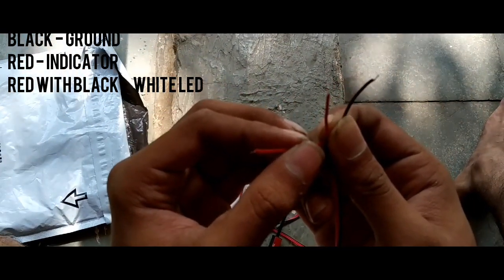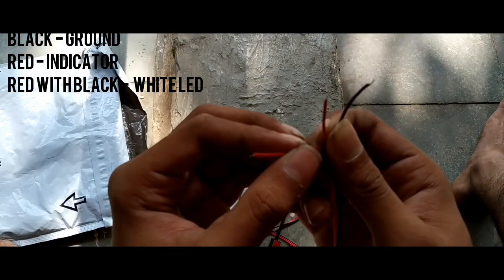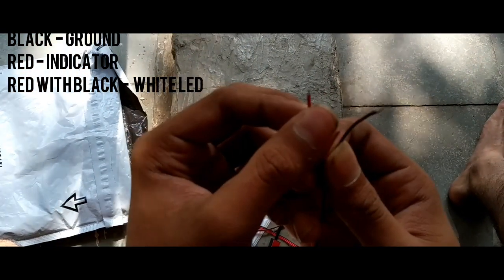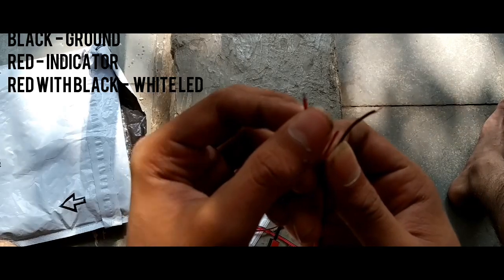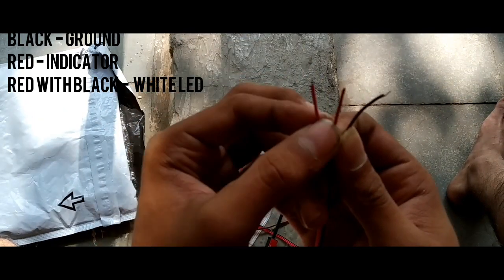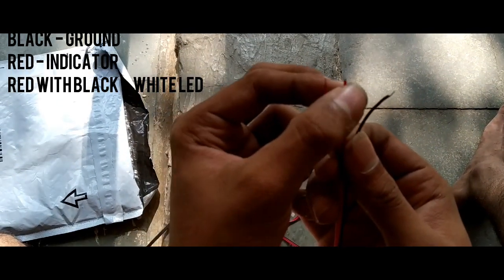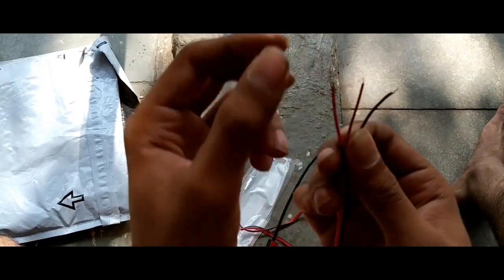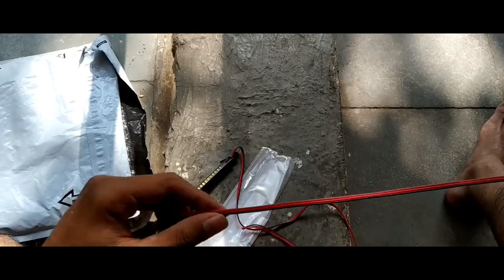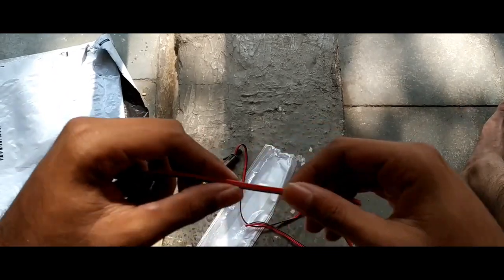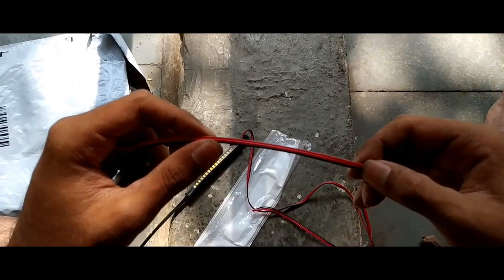About the wiring detail, there are three wires: the black wire is for the ground, the red wire is for the indicators, and the red with black wire is for the white LED.